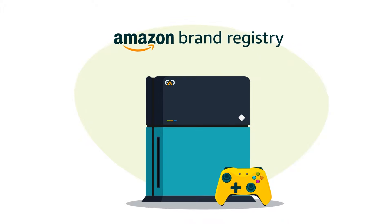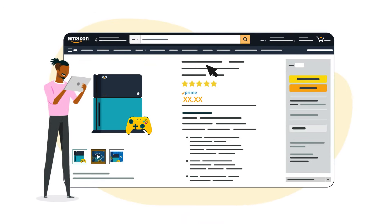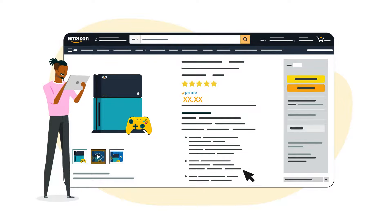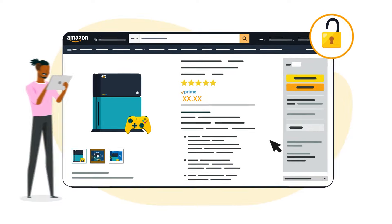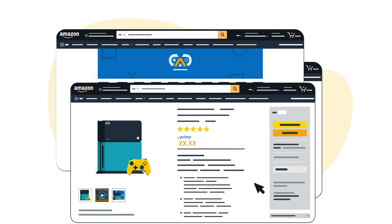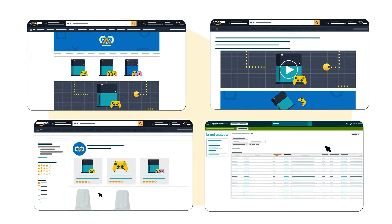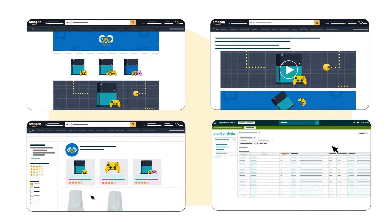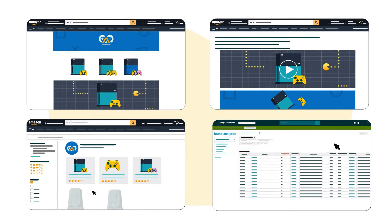After a brand enrolls in Amazon Brand Registry, it has greater control over the information that appears on its product detail pages. It also becomes eligible to access a suite of selling benefits, such as Stores, A+ Content, Sponsored Brand campaigns, Amazon Brand Analytics, and more.